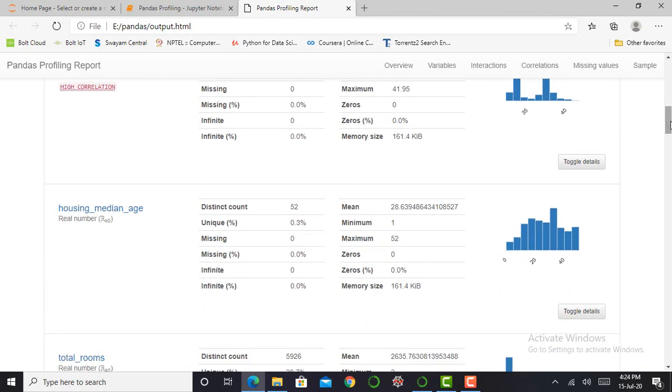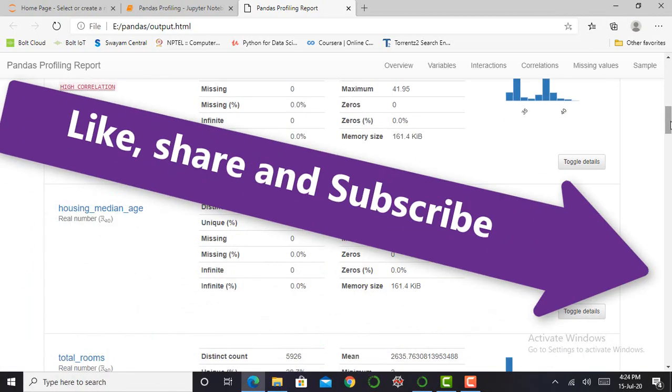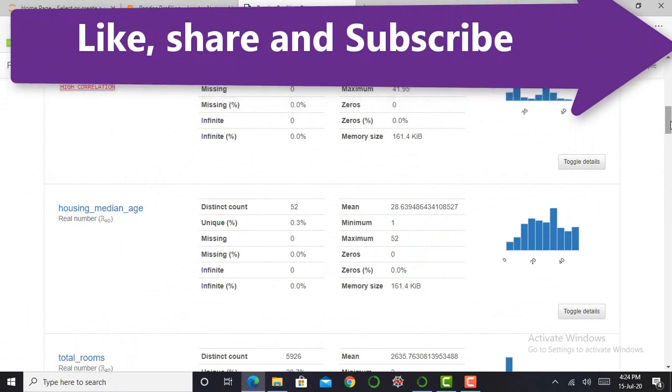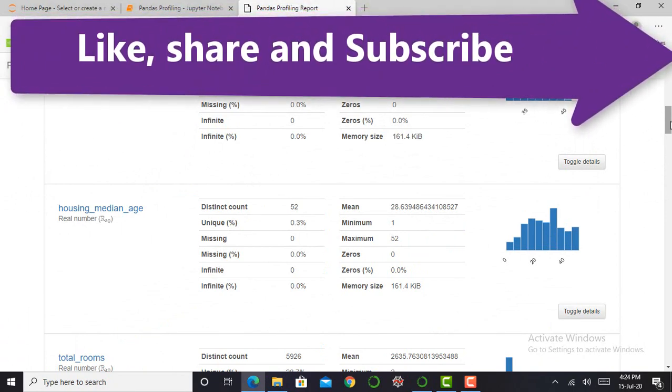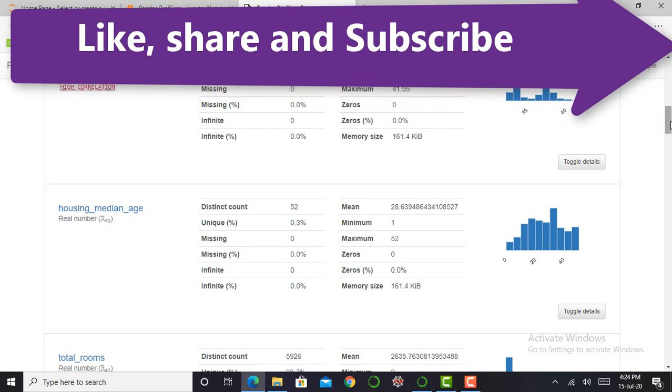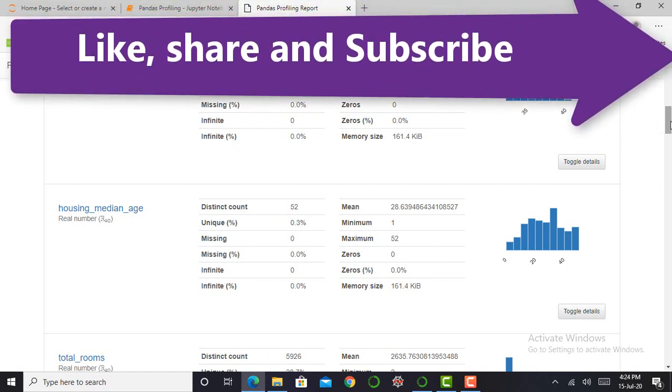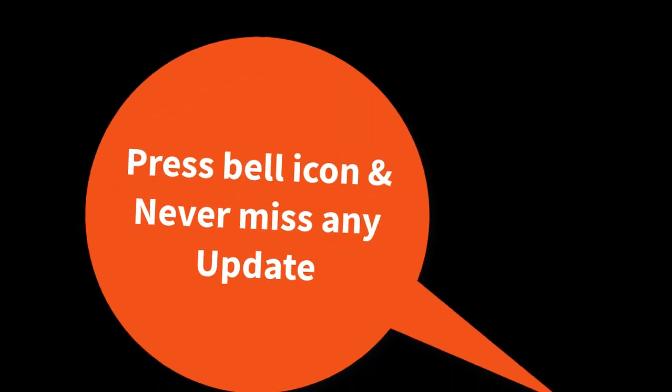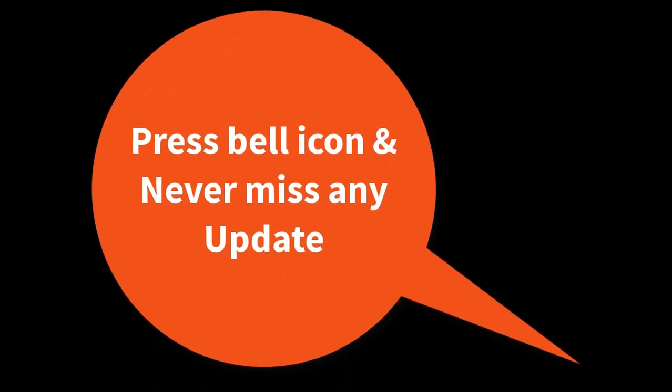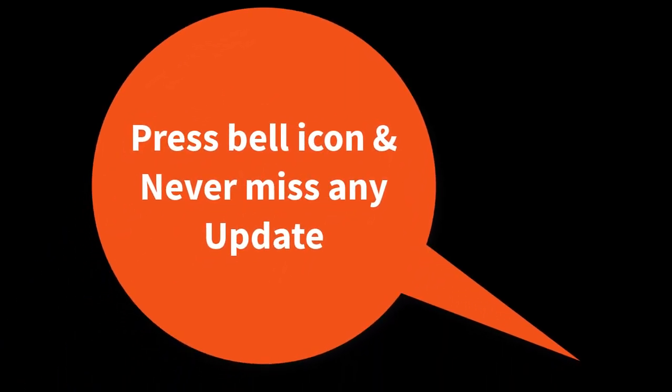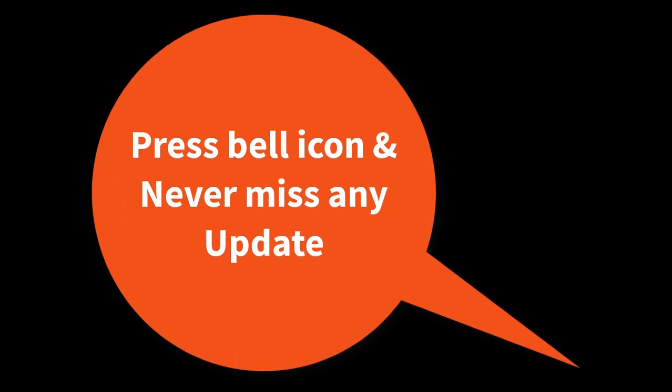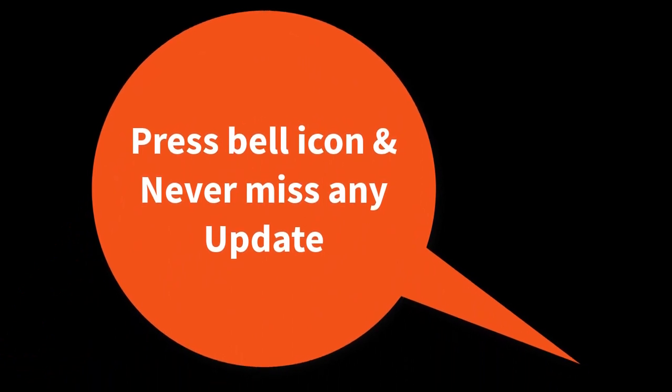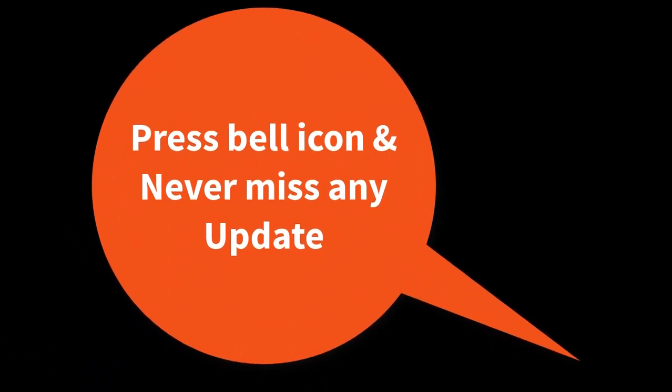So if you like this video, please like it, share with your friends, and don't forget to subscribe to my YouTube channel, that is AI ERA, and press the bell icon and never miss an update. Thank you one and all. Bye bye.